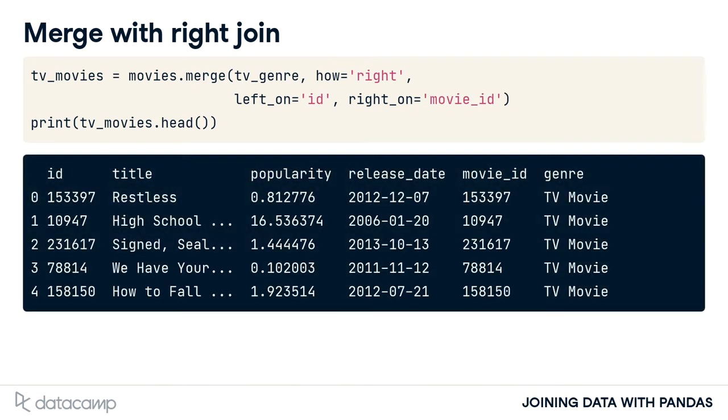Our return table has movies that match our table of TV genres. There does not appear to be any null values in the columns from the Movies table. We could explore this further, however, let's move on to our last type of join.